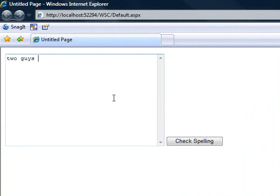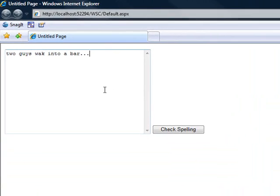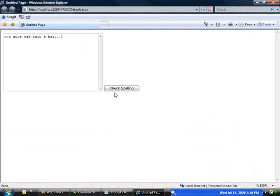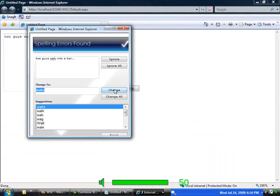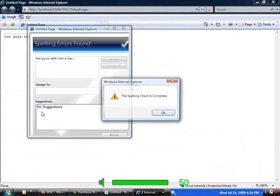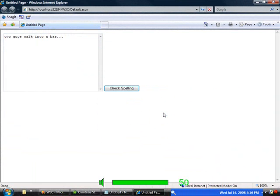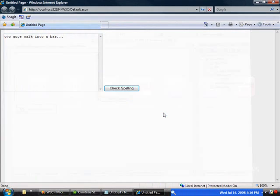So, two guys walk into a bar. I know you're already laughing. Check the spelling. Here comes our dialogue box. We can check it, and everything is good.